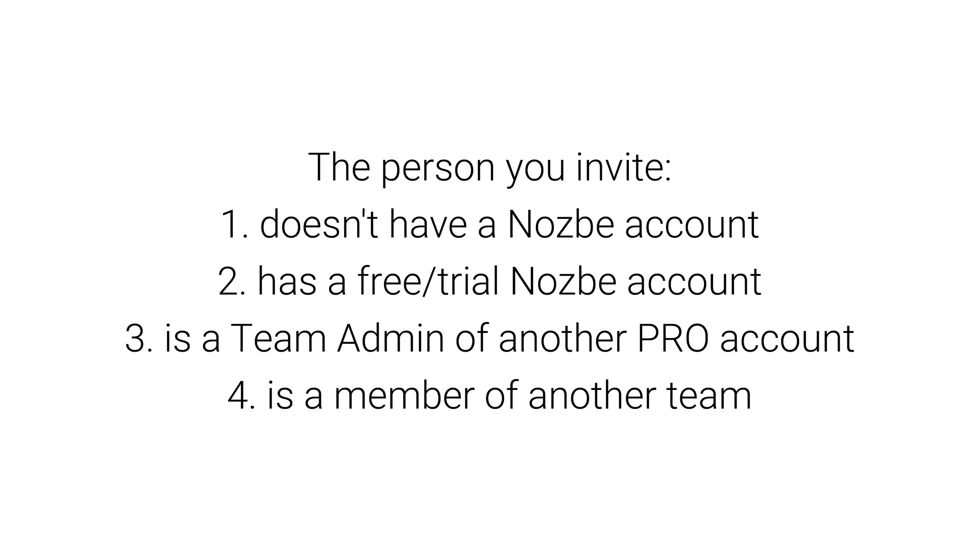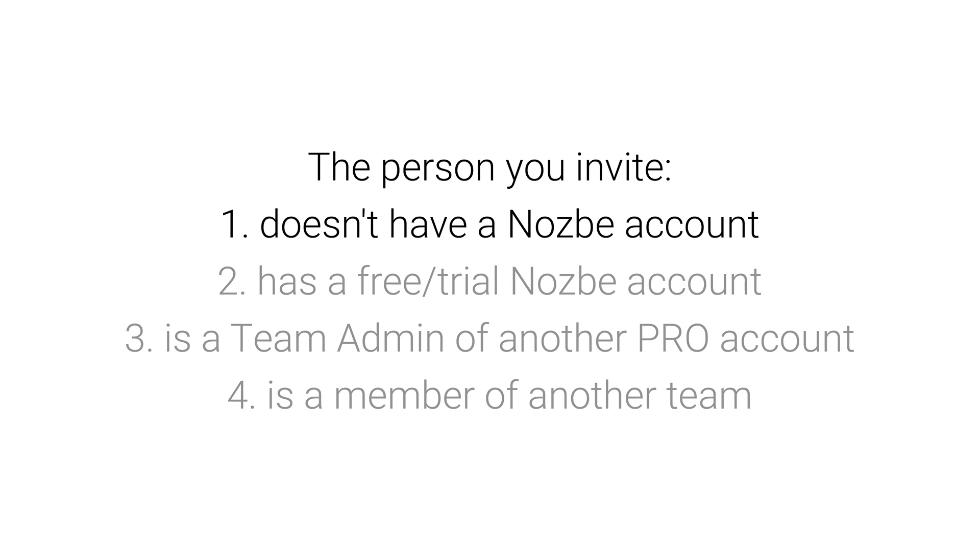In each scenario, the email invitation looks a little bit different. Let me show you how this process looks from each new team member's perspective.